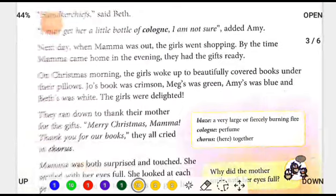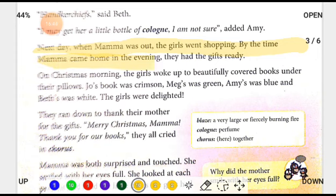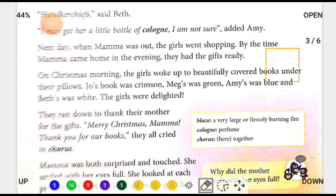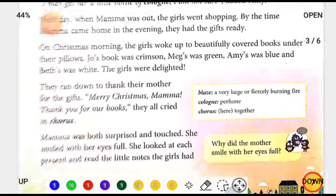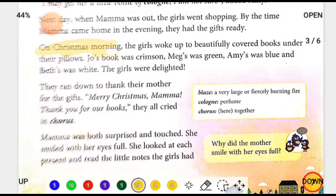Next day when Mama was out, the girls went shopping. By the time Mama came home in the evening, they had the gifts ready. Mama was outside at her job. The girls had planned not to buy gifts for themselves, so they went shopping. By the time Mama came home in the evening, the girls had all the gifts prepared. The next morning was Christmas Day.